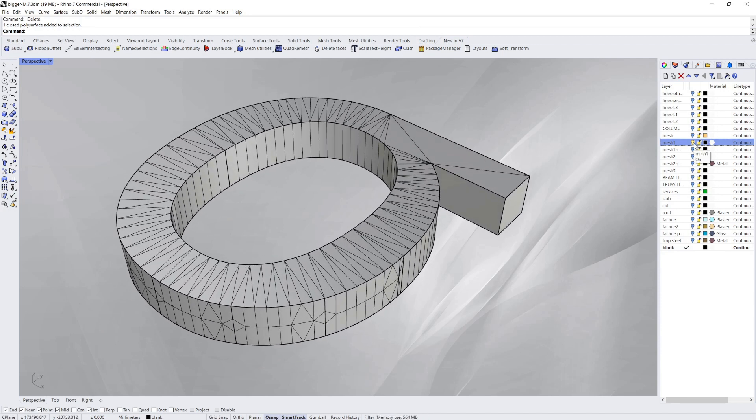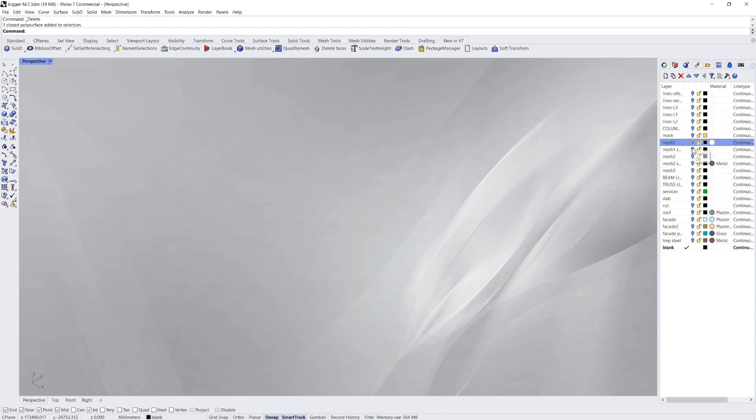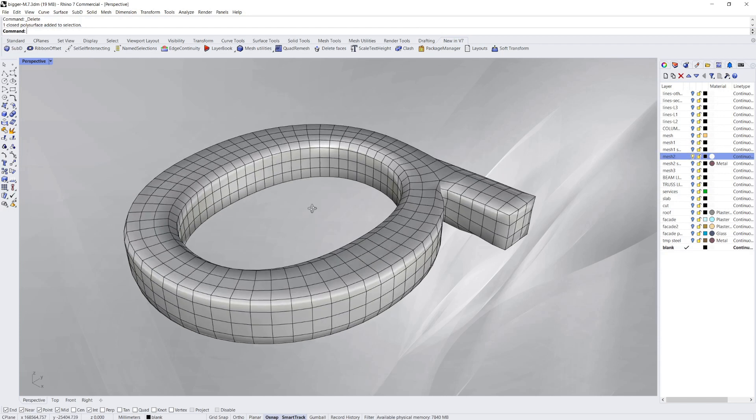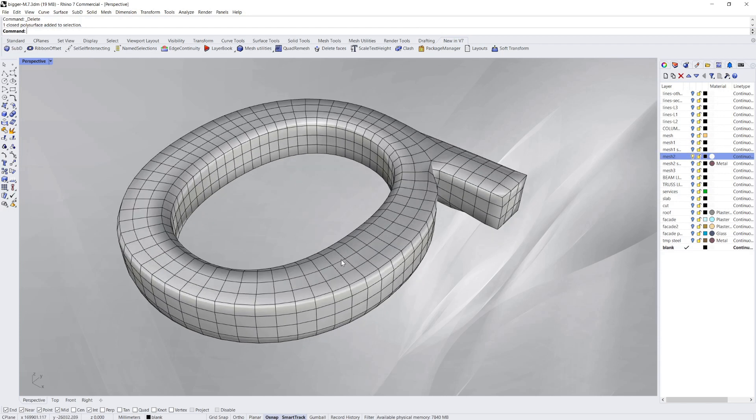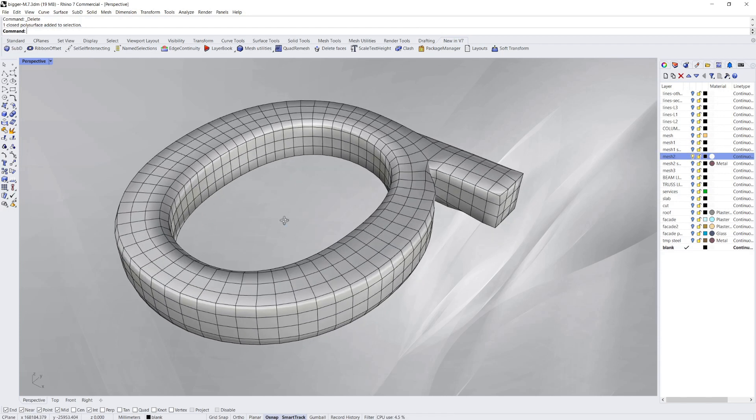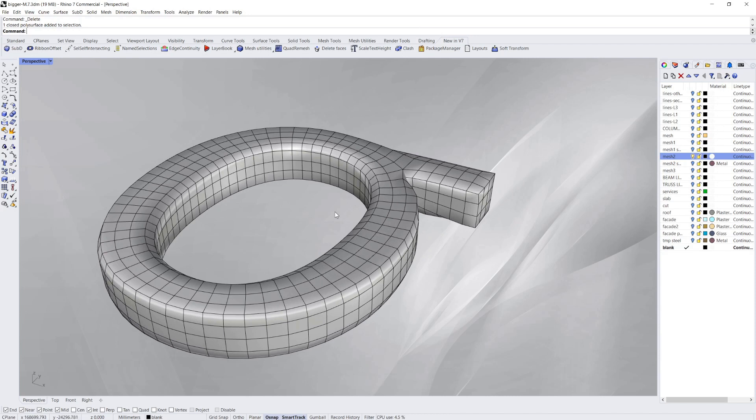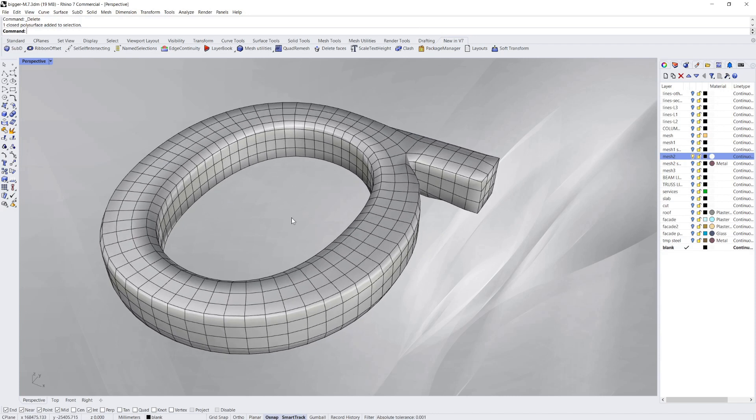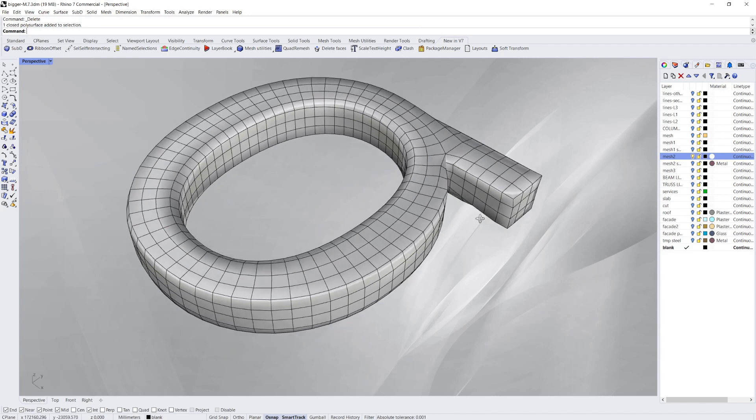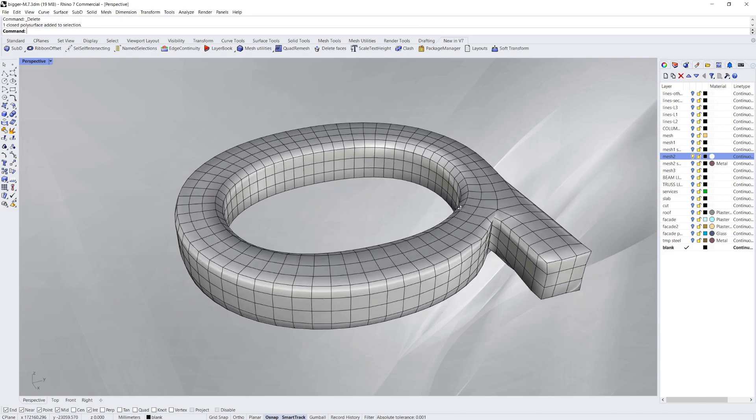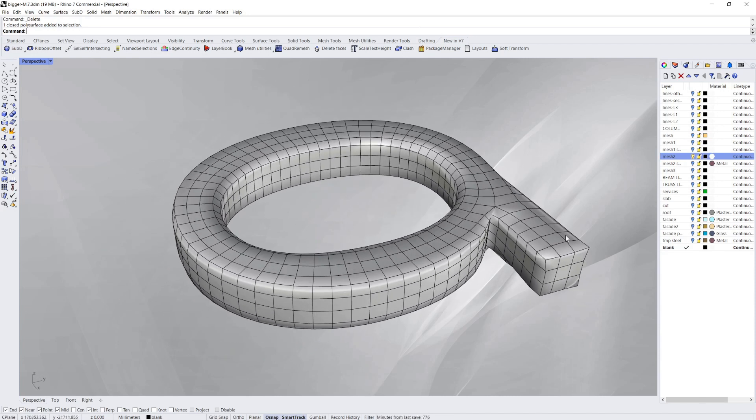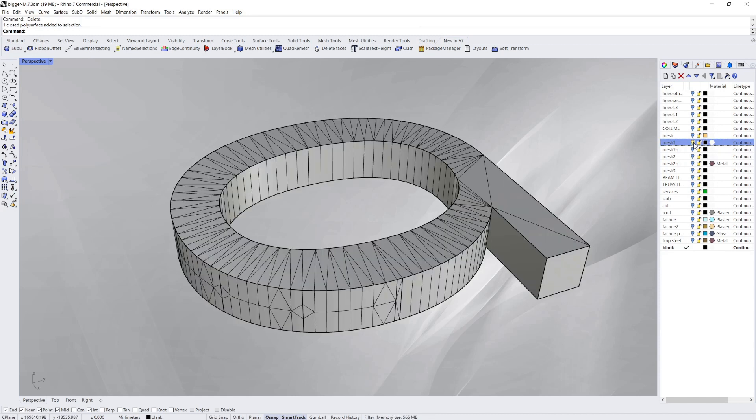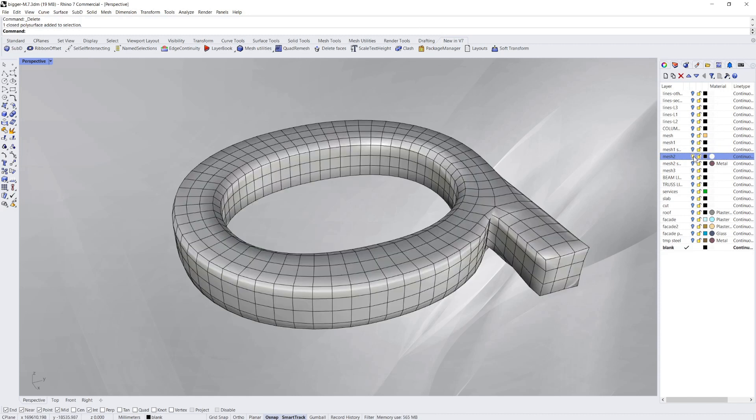Now the new Quad Mesh version of this looks like this. So obviously everything, every element of the mesh has four sides. Now you can see it's treated that shape quite a bit differently, it's more organic.